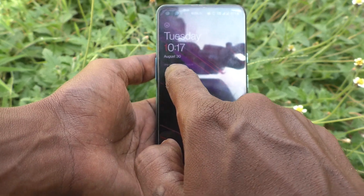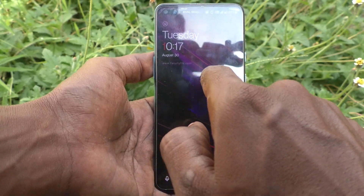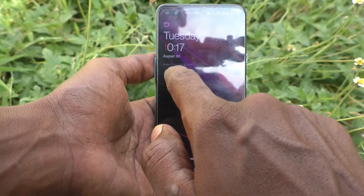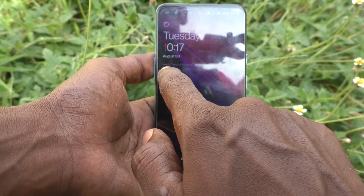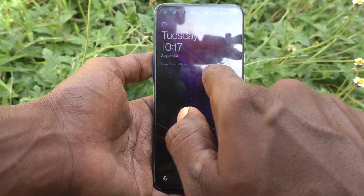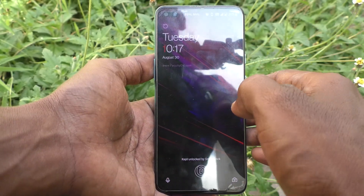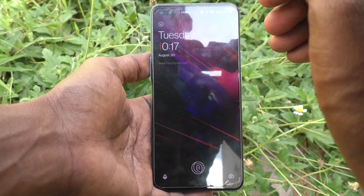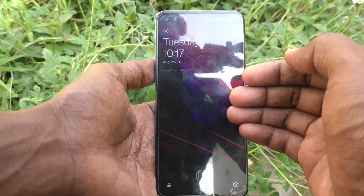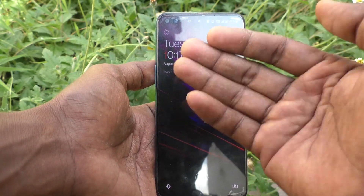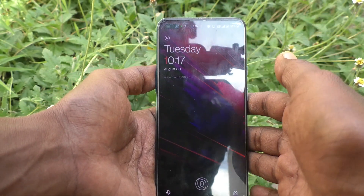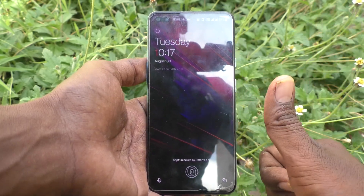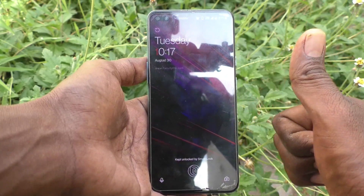Now the text is displayed on the lock screen — here I have www.facultyon.com showing. In this way you can easily add any text to the lock screen of your OnePlus Nord. That's all friends, thanks for watching, bye.